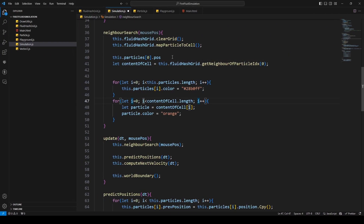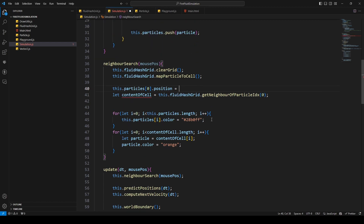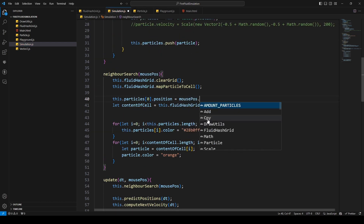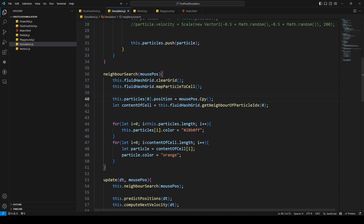I also want to change the position of particle zero. So `particles[0].position` — I'm going to set the position of the particle. If I jump back to the browser and refresh, you can hopefully see that we get our neighbors and that's it.